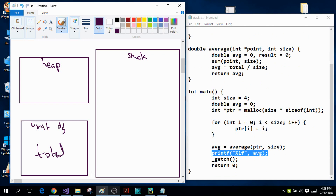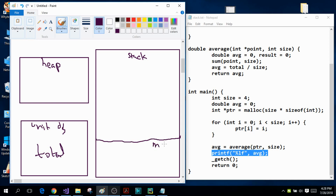Memory is allocated for each function inside the stack portion, and each function is represented by a small rectangle. Variables associated with that function are written inside that rectangle, and this rectangle is also called the stack frame. The very first function in the program is the main function, so memory will be allocated for it — represented by a rectangle called the stack frame for the main function. Inside the main function I have the integer size, the double variable avg, and the pointer variable PTR.